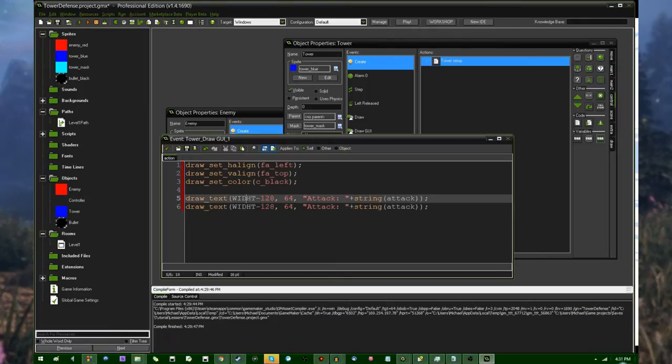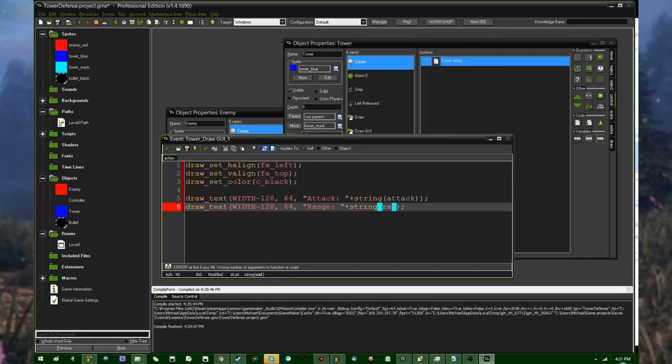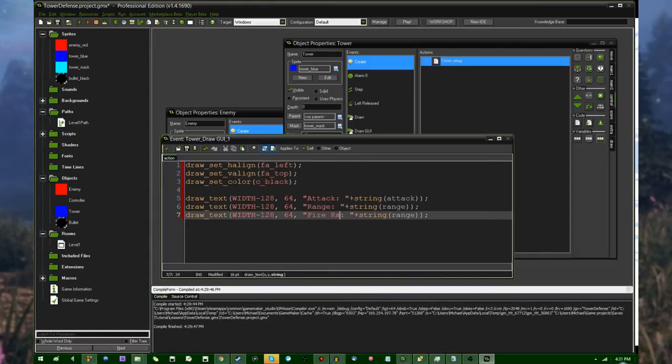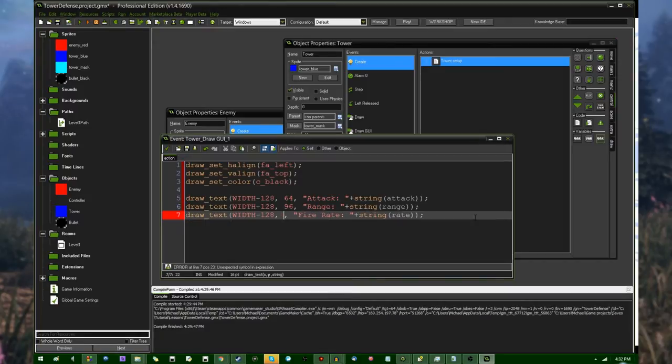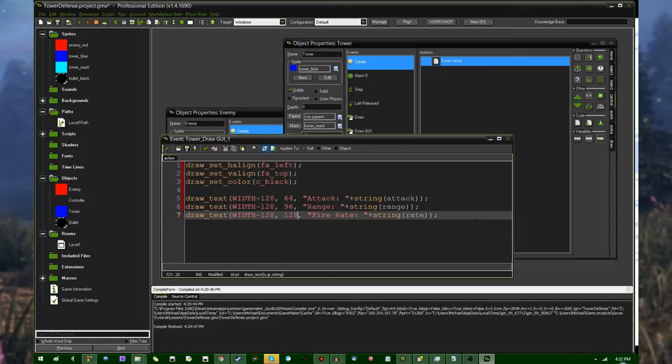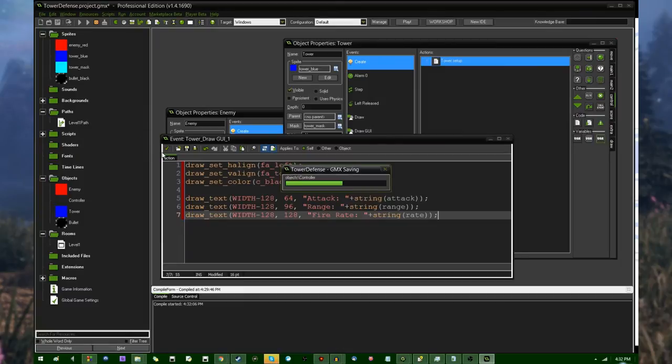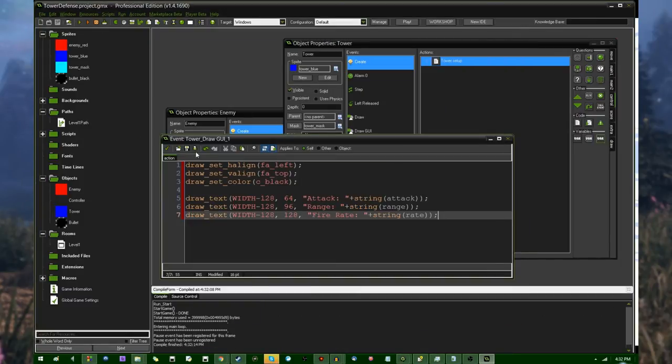So I can say attack is string value of attack. Draw this. Did I really misspell the word width? I really misspelled the word width. range is going to be the string value of the range variable and fire rate is going to be the string value of rate. Let's see,